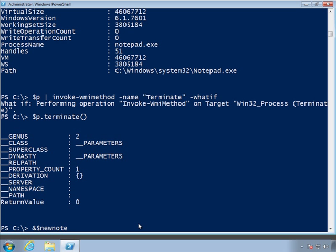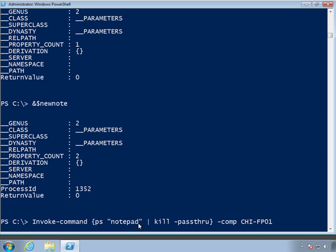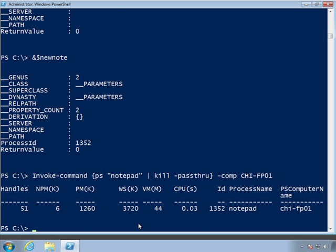Let me go ahead and start a new process of notepad again. Rerun that script block. And let's do this again with invoke-command and use basically the same thing that we did locally. Get-process notepad, pipe it to kill. This time I'm also going to have it pass through the object so I can see that actually returned a process object. And we do it on FP01. Takes it a moment. And there we go. Get-process has found notepad, piped it to stop-process, all on Chicago FP01 and terminated it. So now I should have no instances of notepad running on the file and print server.